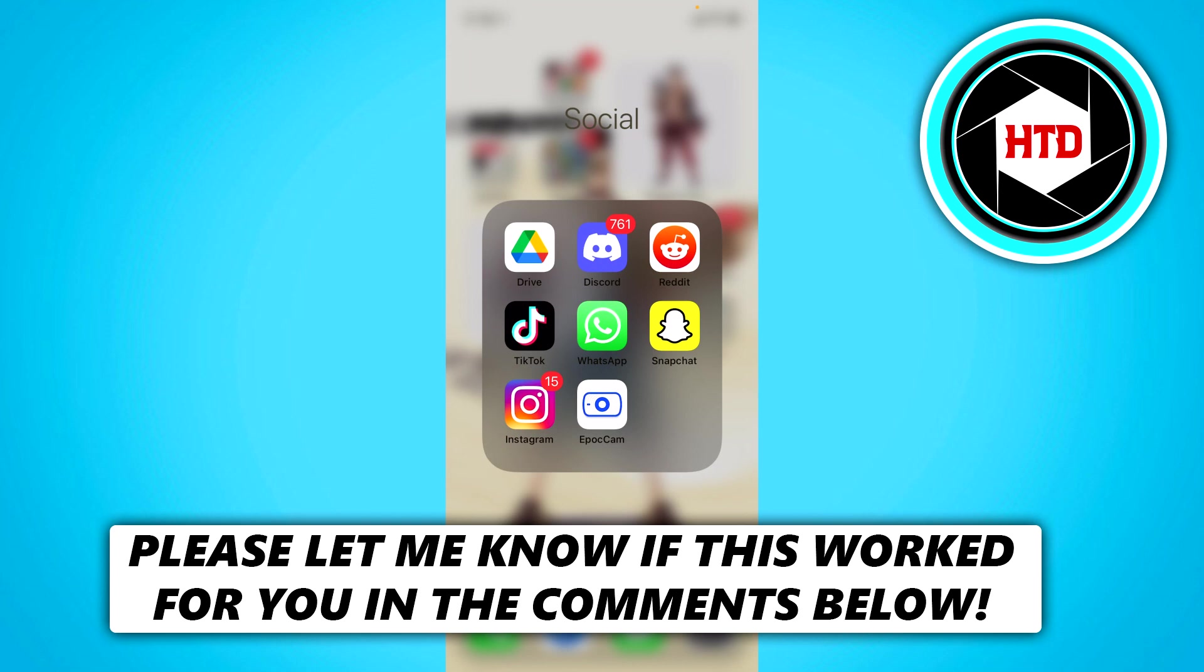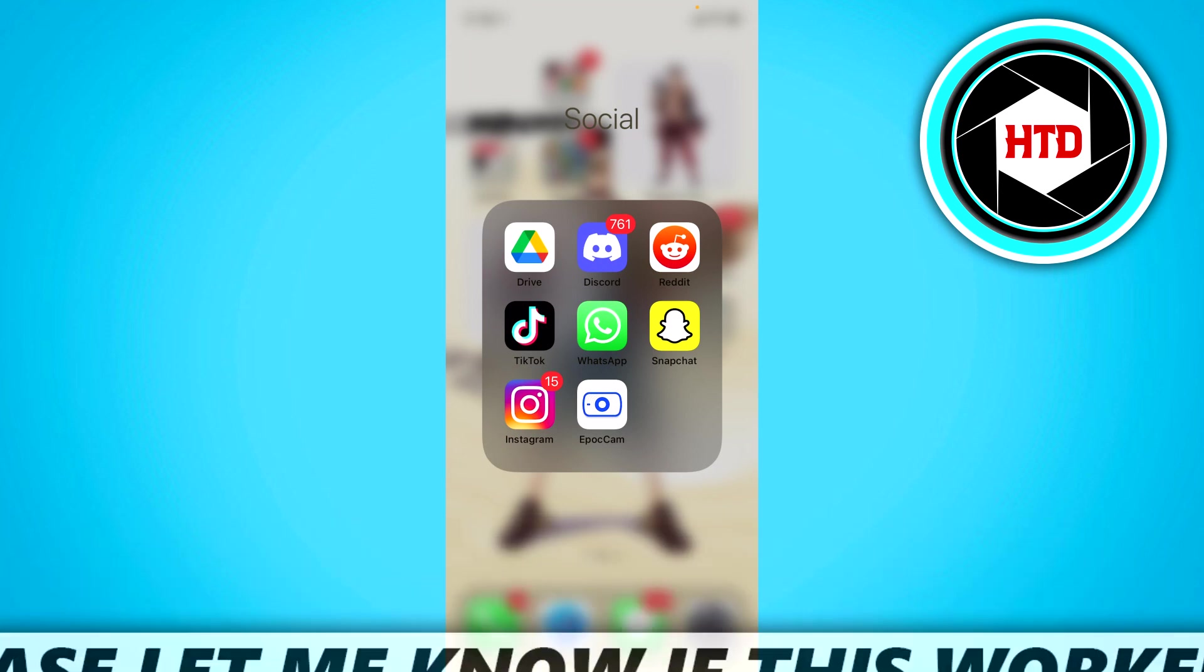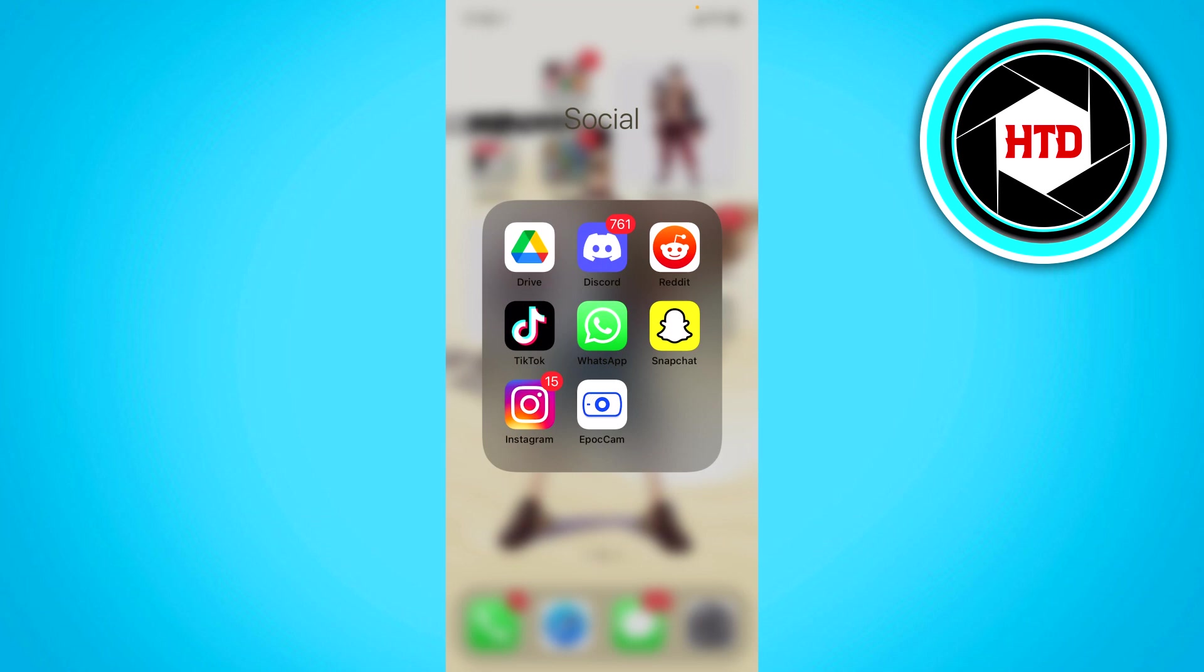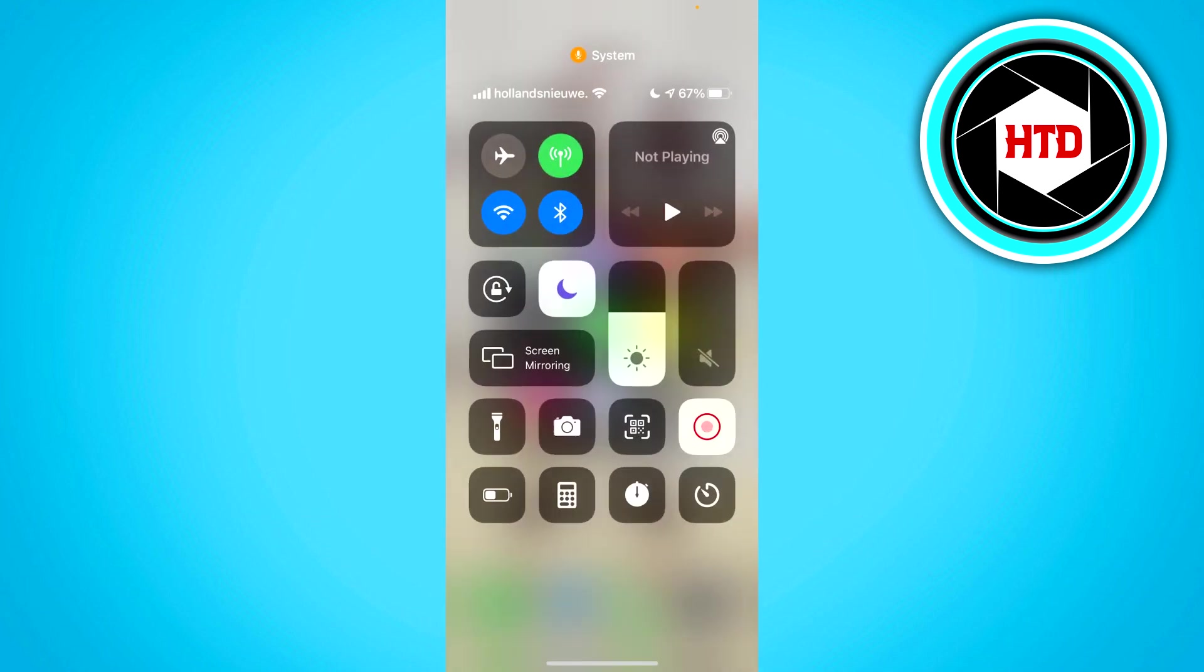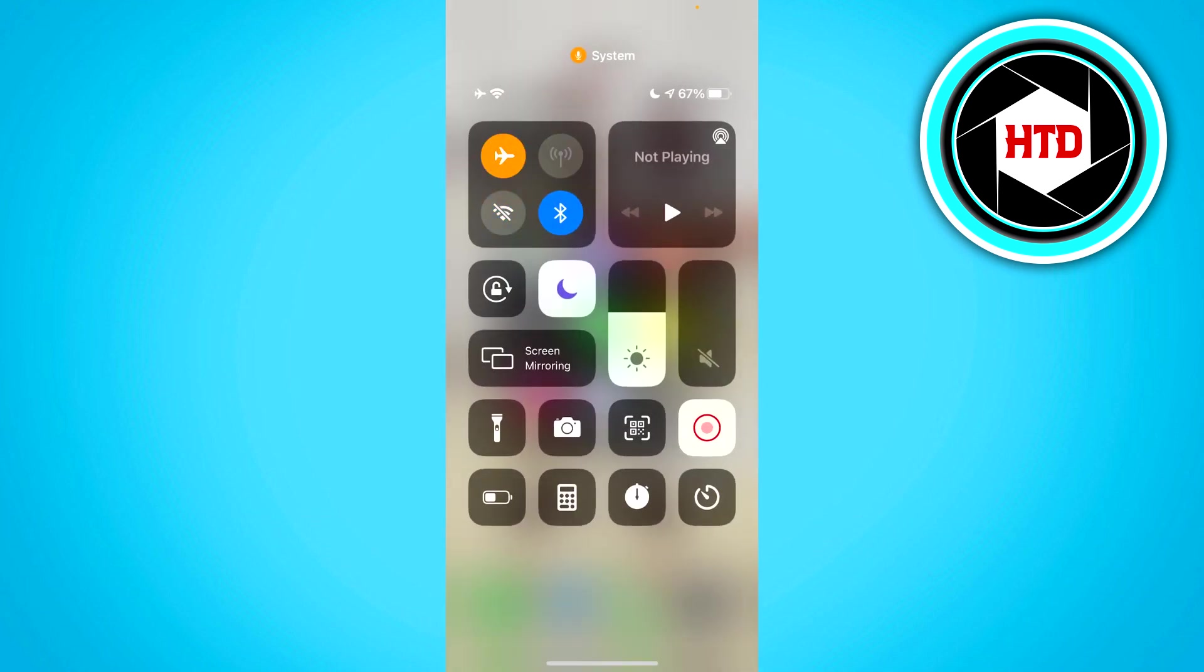Now make sure you don't have WhatsApp open at all. And what you want to do then is simply go to Airplane Mode, just like this.